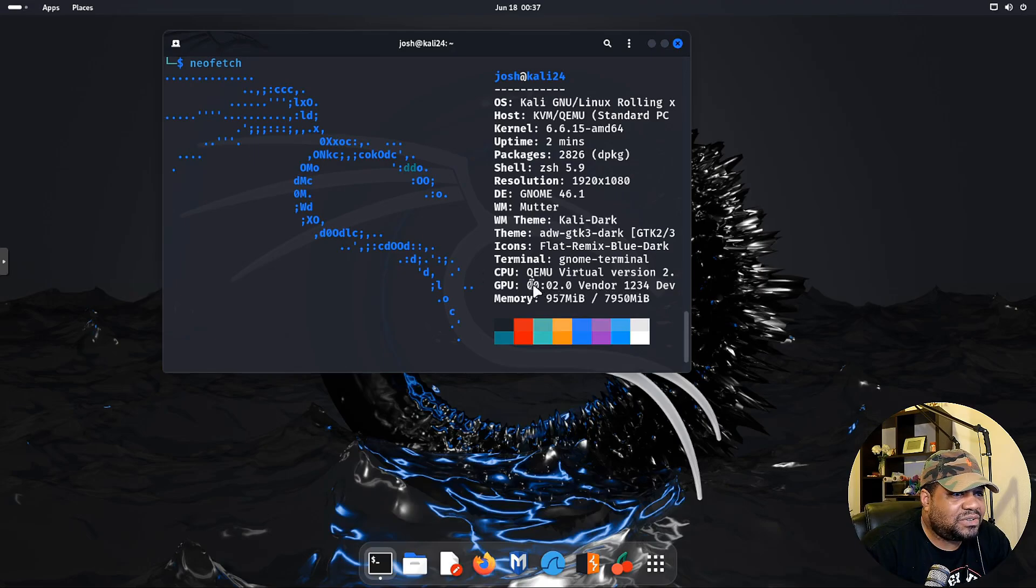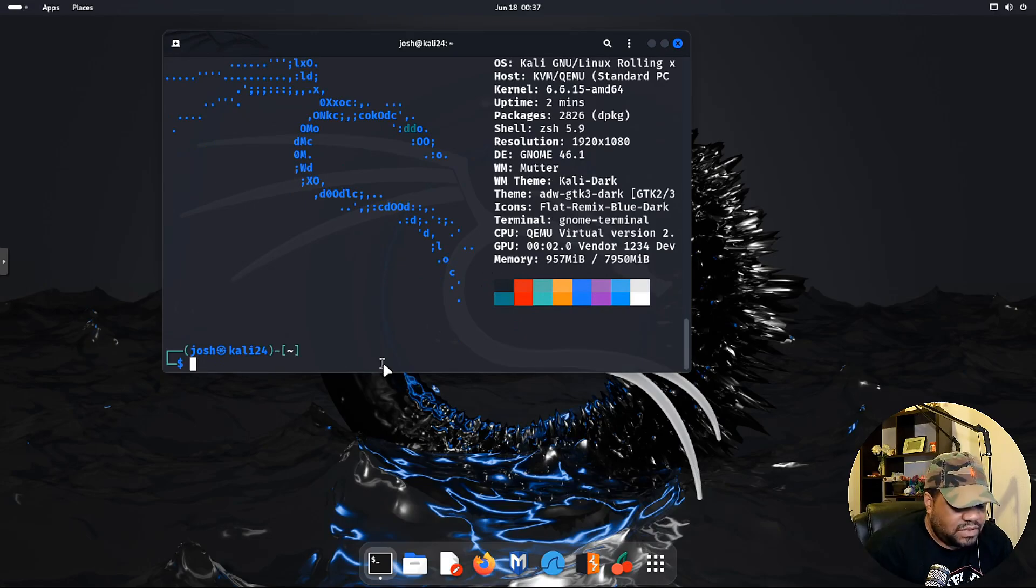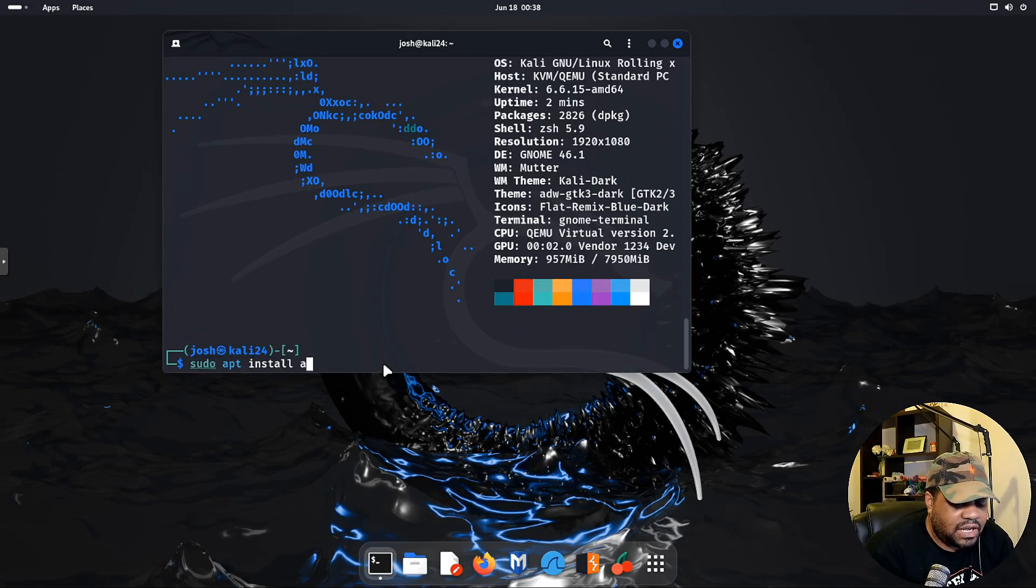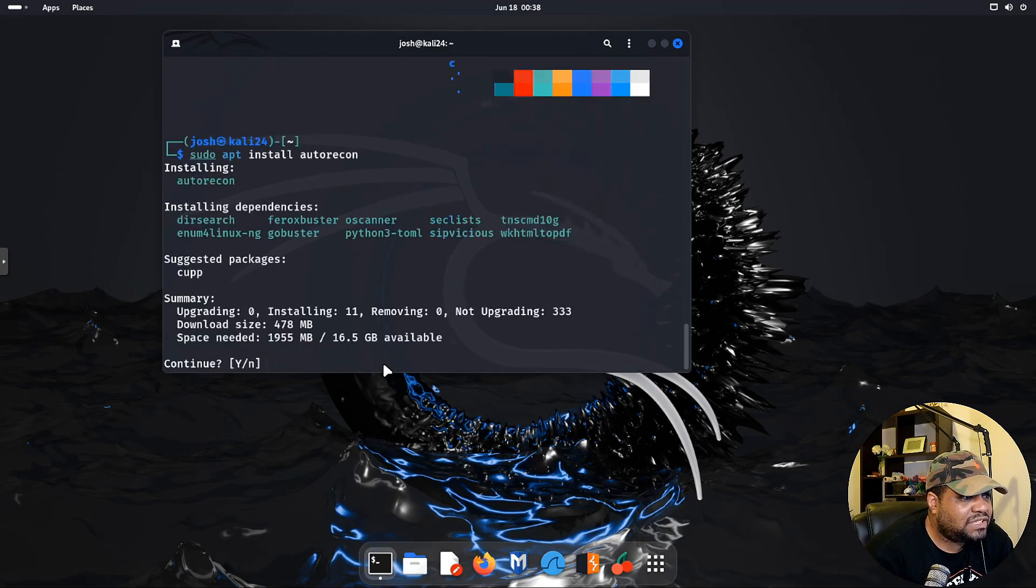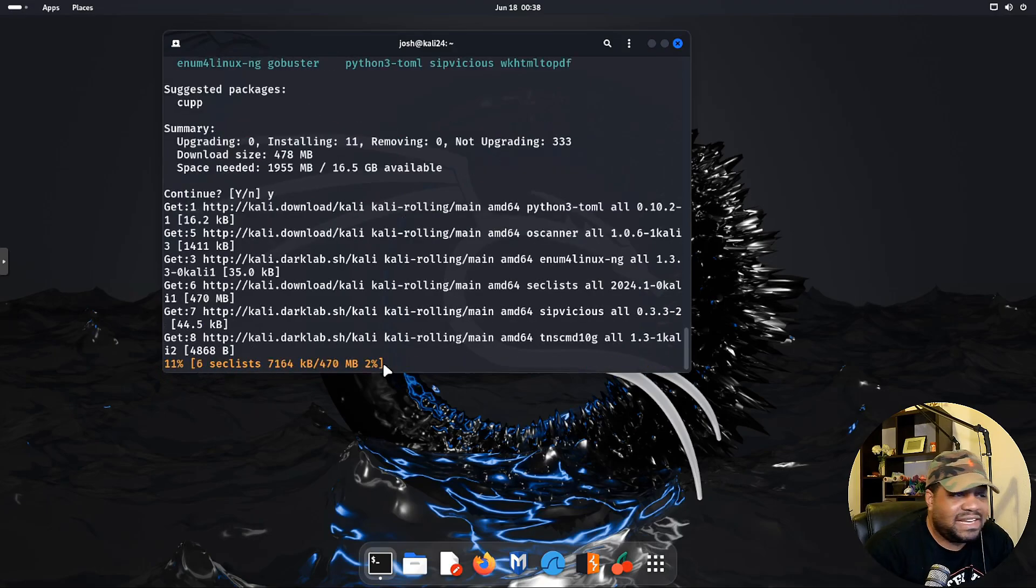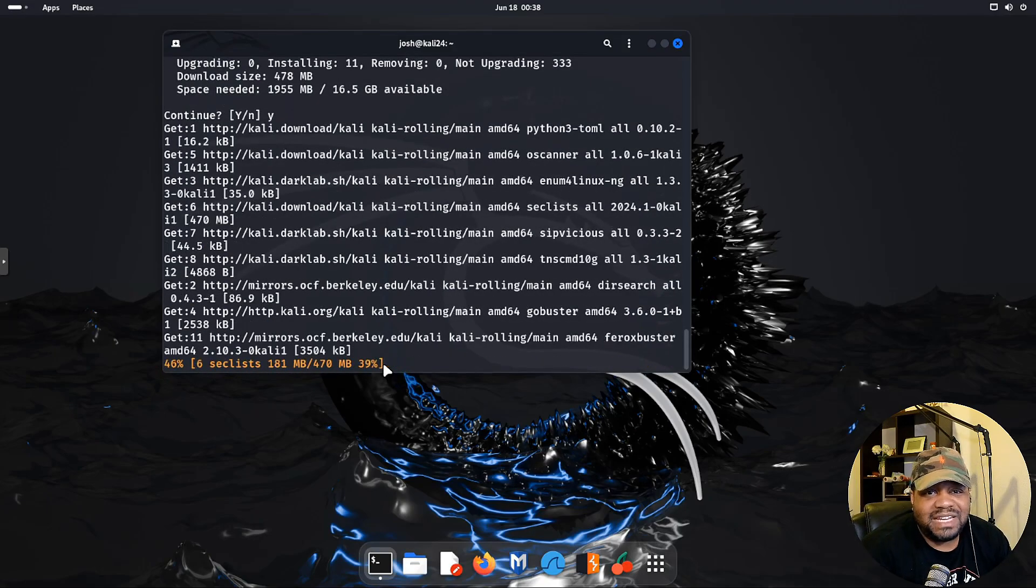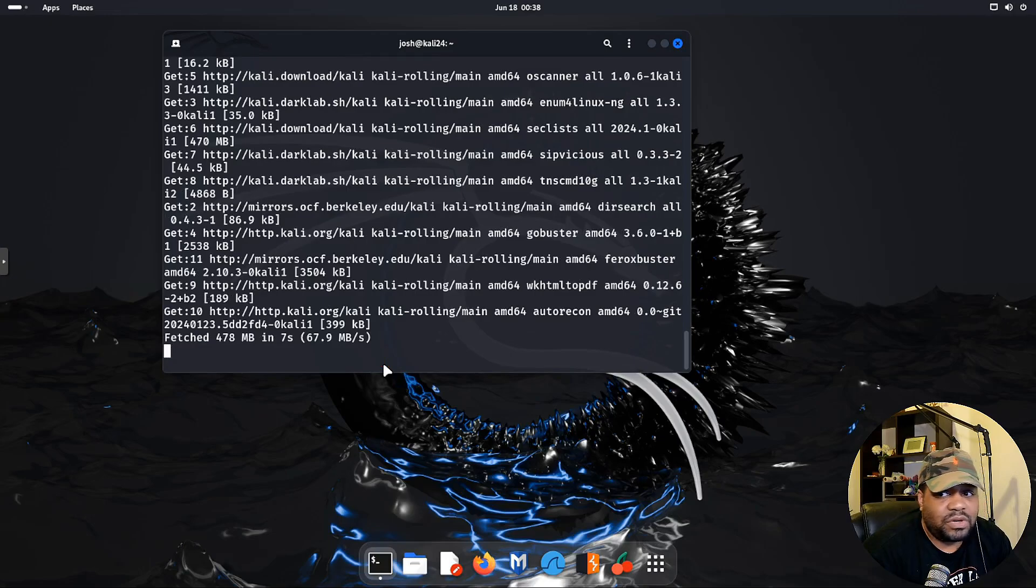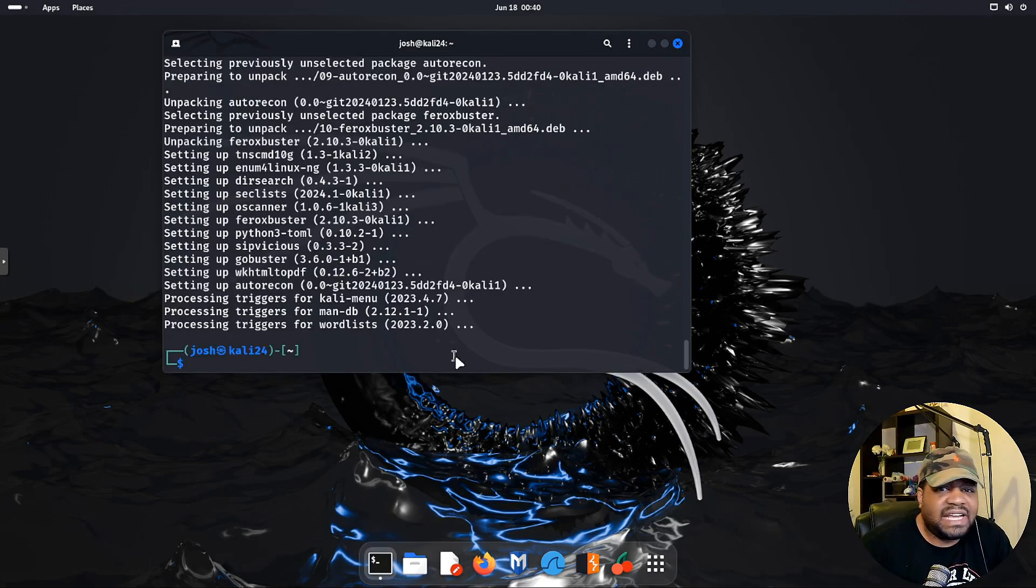Let's go sudo apt update, and what you want to do is update your system. I'm not going to run the updates, I'm just going to refresh the repositories. But I'm going to pull up neofetch, so sudo apt install neofetch and press enter and we can get this guy installed for us.